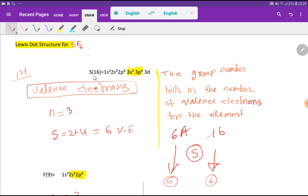The atomic number of sulfur is 16, so if you do the electronic configuration of sulfur you will get this. To identify the valency shell, we have to find out the highest value for the principal quantum number. Here the highest value is n = 3, so for n = 3, sulfur will have 2 + 4, that is 6 valence electrons.